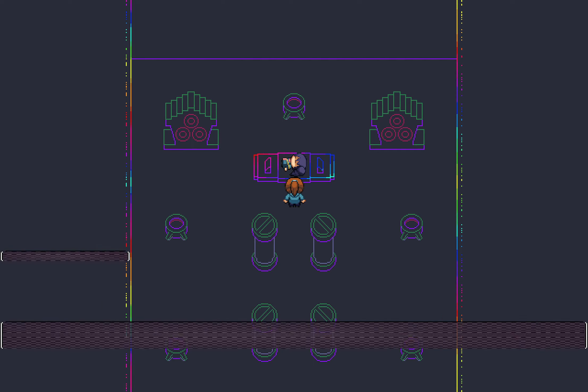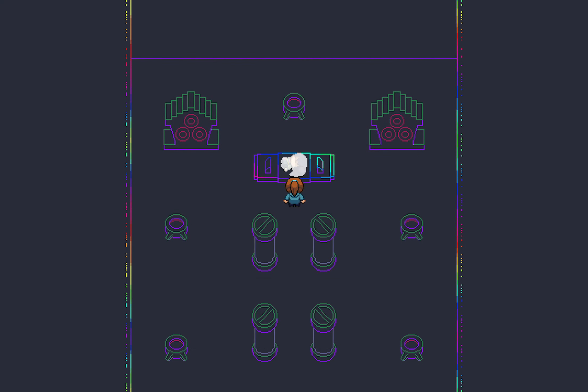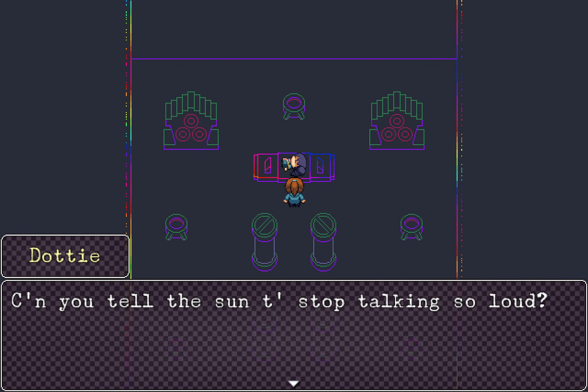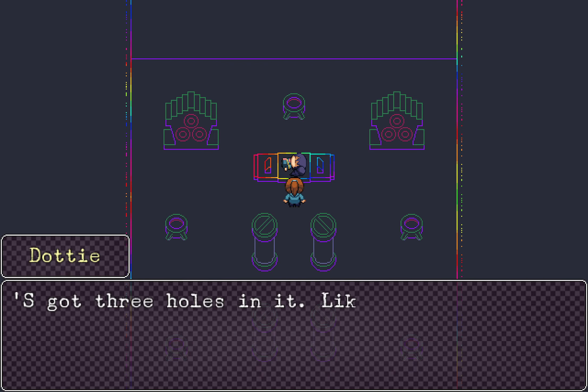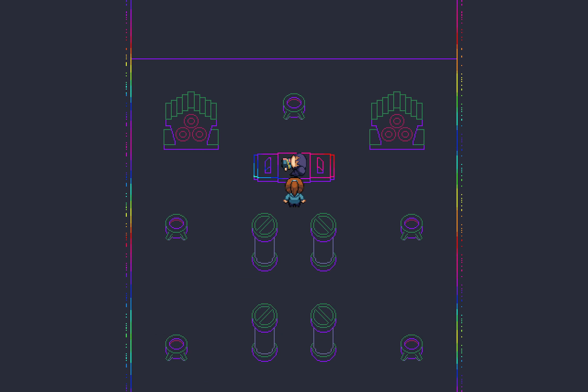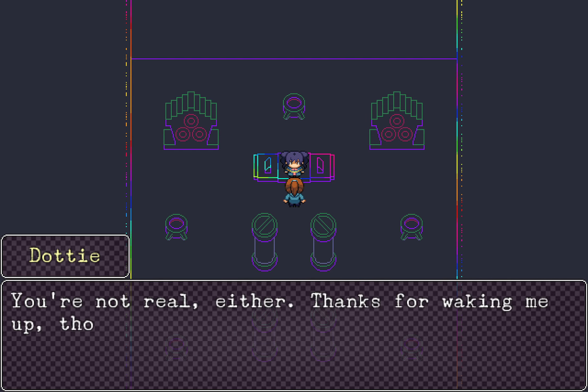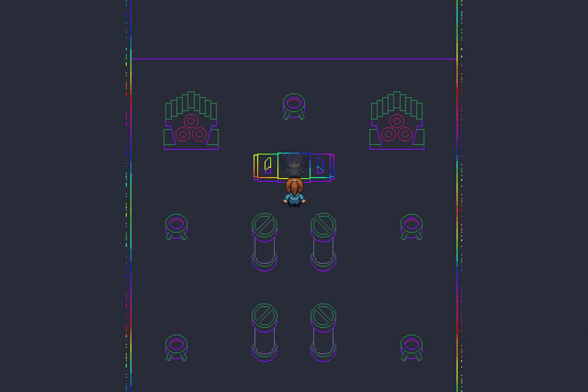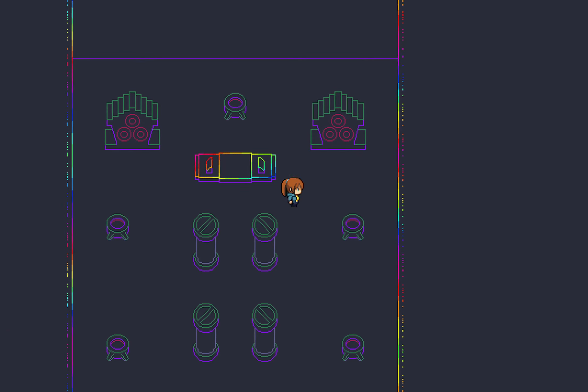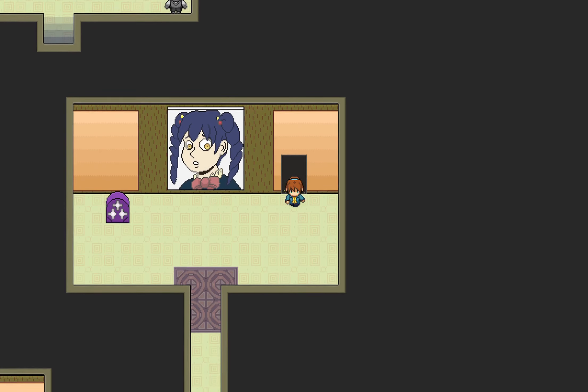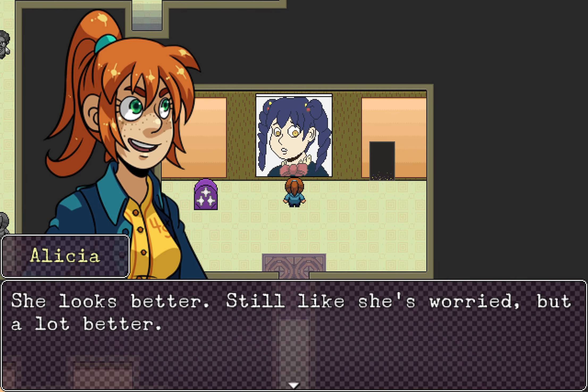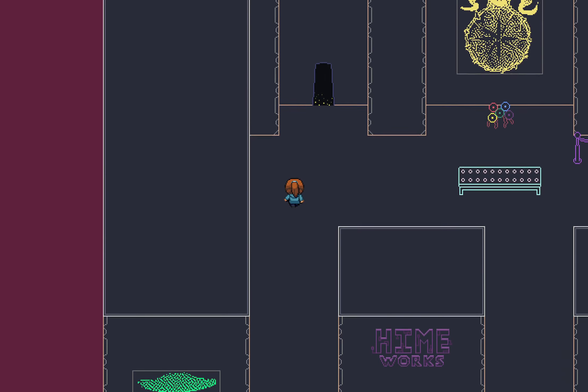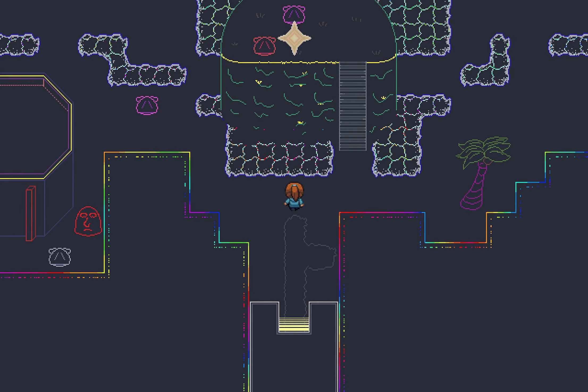Yeah, this- I don't- I'm not sure where this thingy is, but it's glowing now. Dotties! Hey, come on, kiddo! Time to get up! Memory spark returns! Alicia? Yeah, it's me! Can you tell us to stop talking so loud? What? It's got three holes in it, like a face. Dottie, you're dreaming! Wake up! Oh, that makes sense. None of this was real, was it? You're not real, either. Thanks for waking me up, though. Huh? See you soon, I guess? She looks better. Still like she's worried, but a lot better.